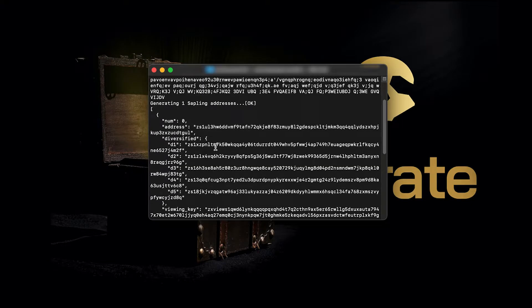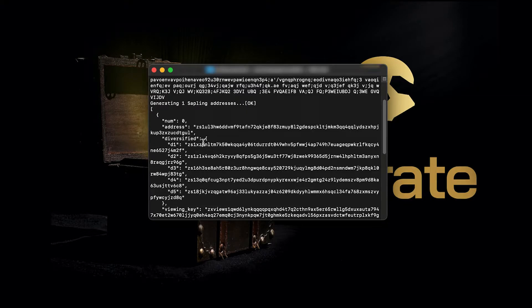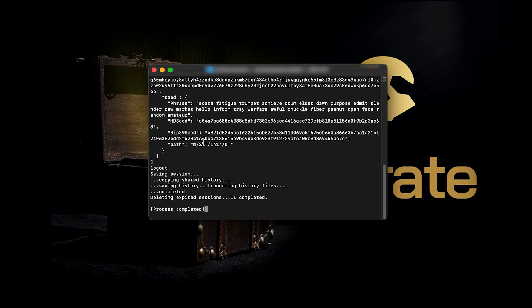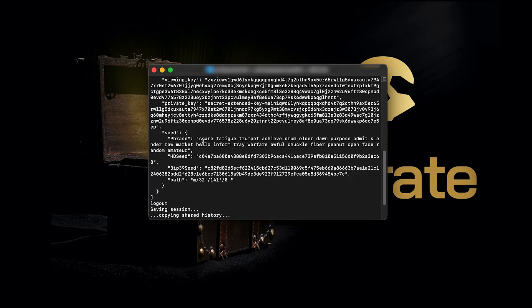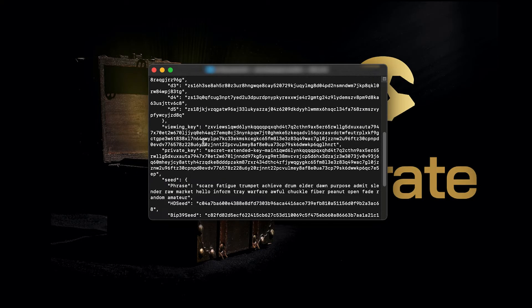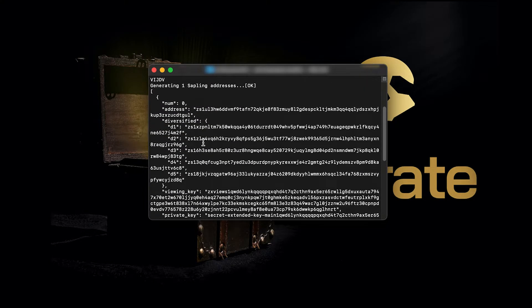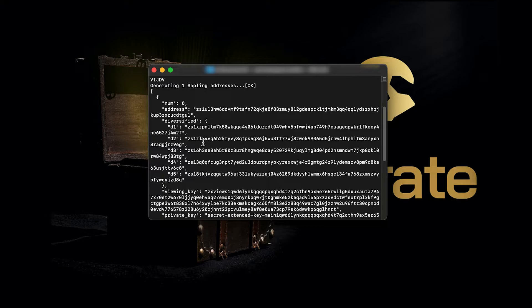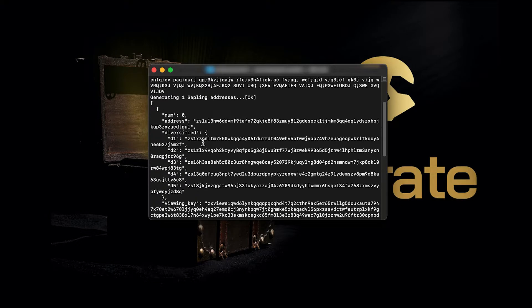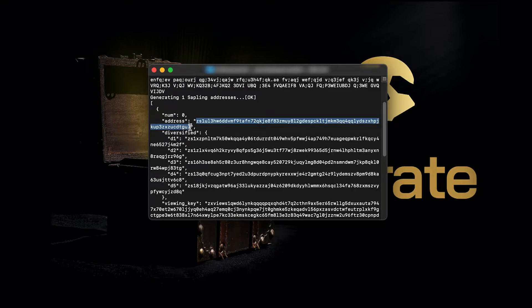Once you're done, you just press Enter and it will generate a whole bunch of things based on the random characters that you've created. Now we've got a whole bunch of stuff here.